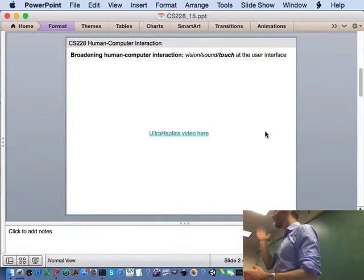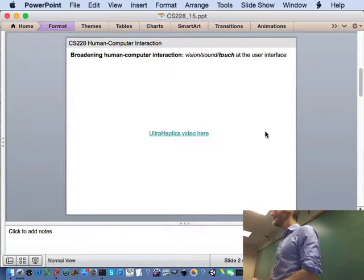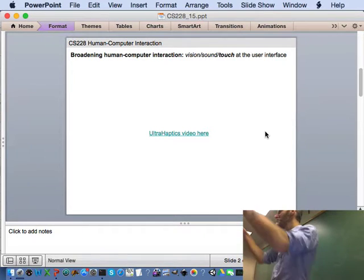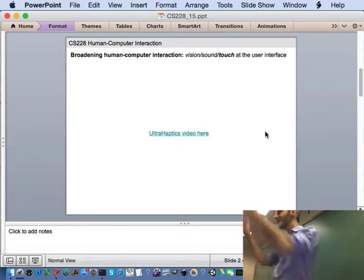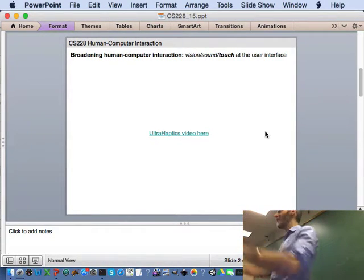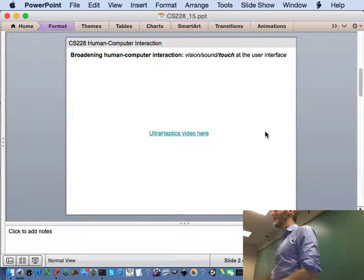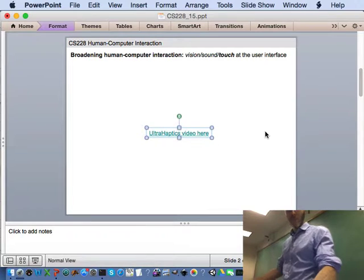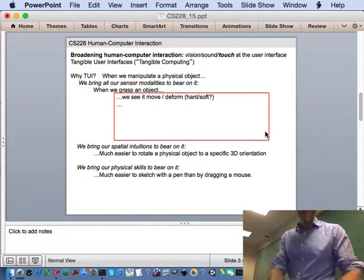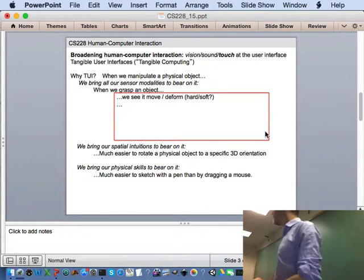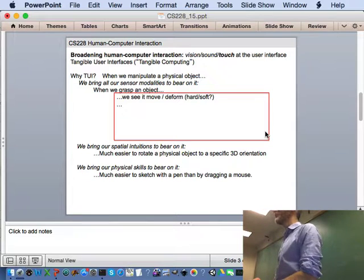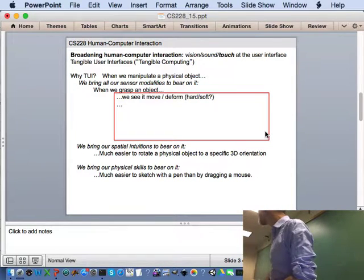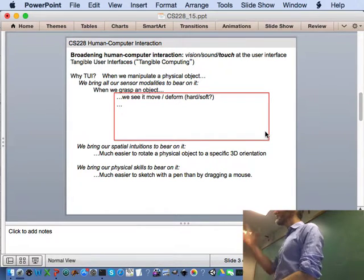As in everything in HCI, whether this will become a killer app, who knows. But it's an interesting, completely new kind of interface. You can manipulate objects and feel those objects in three-dimensional space, even though the objects are not actually there. So, why do this? Why tangible user interfaces, TUIs rather than GUIs?